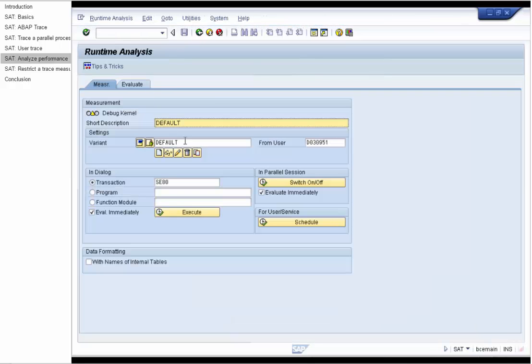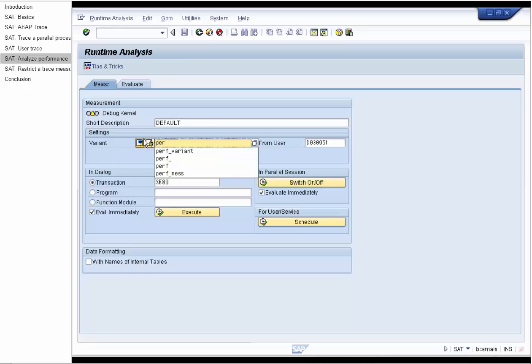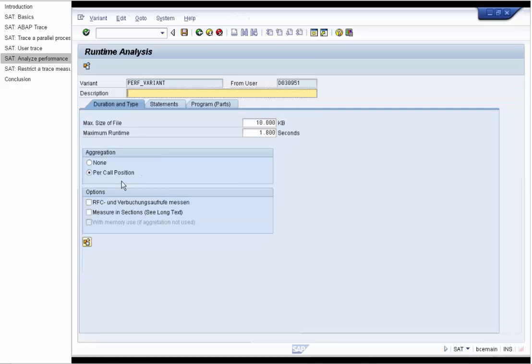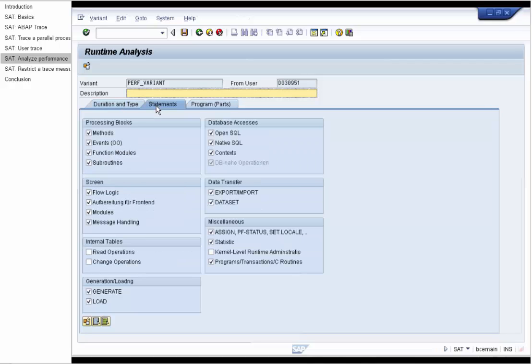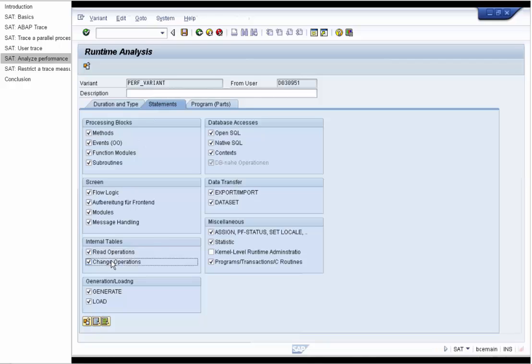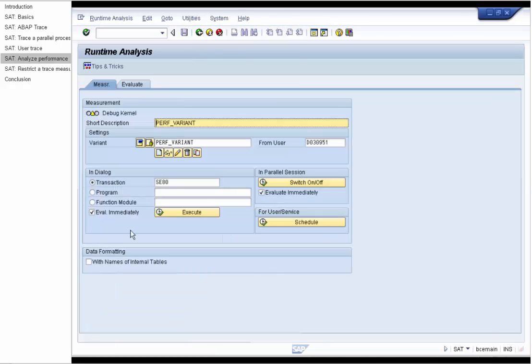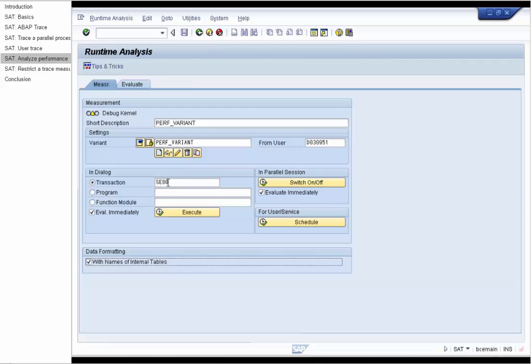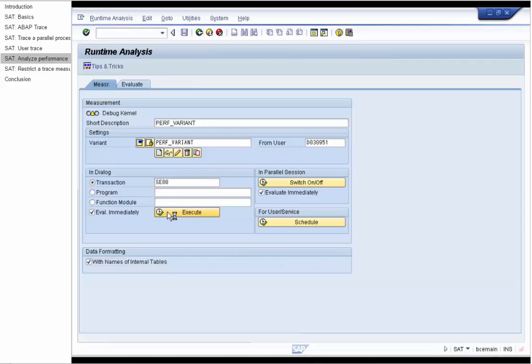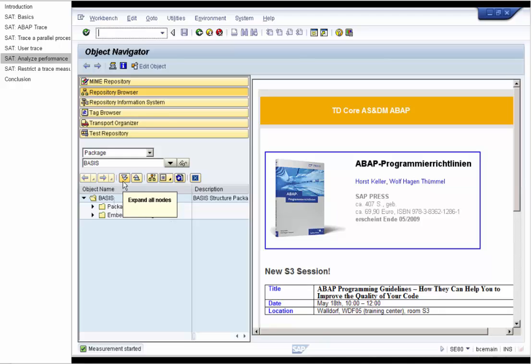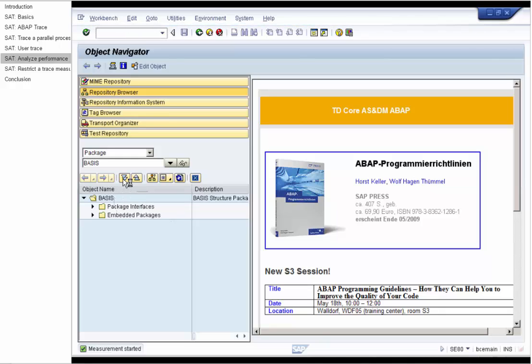In the SAT we have to specify a new variant, performance variant. And since we want to measure performance we have to use aggregation. On the Statements tab we choose additionally operations on internal tables. Save the variant and we want to see the names of the internal tables in the measurement. And we measure the transaction SAT. Execute. Open the nodes and collapse them again.